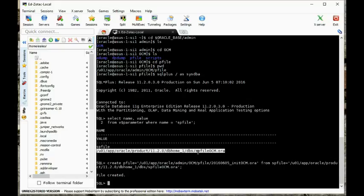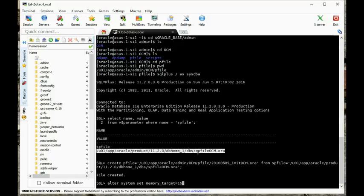Now let's make our changes. We're going to use ALTER SYSTEM SET memory_target equal to 1621 megabytes. I'm going to say scope is equal to spfile. And I'm going to turn everything else off.